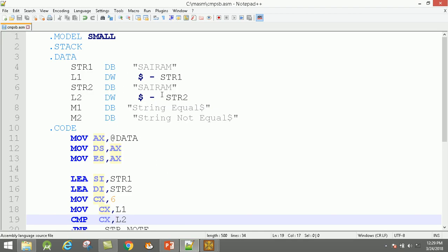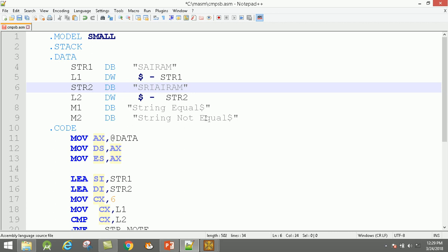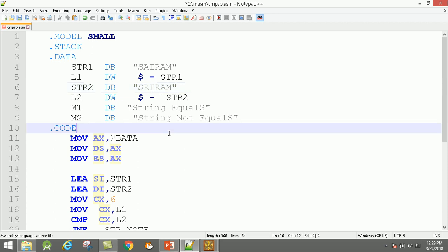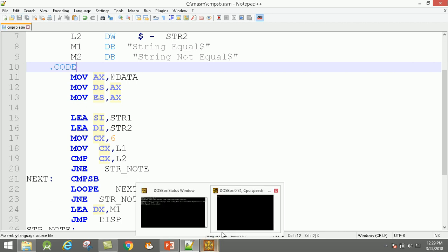This is the instruction. Here I am going to type 'SIRAM' for both strings. Save this program.